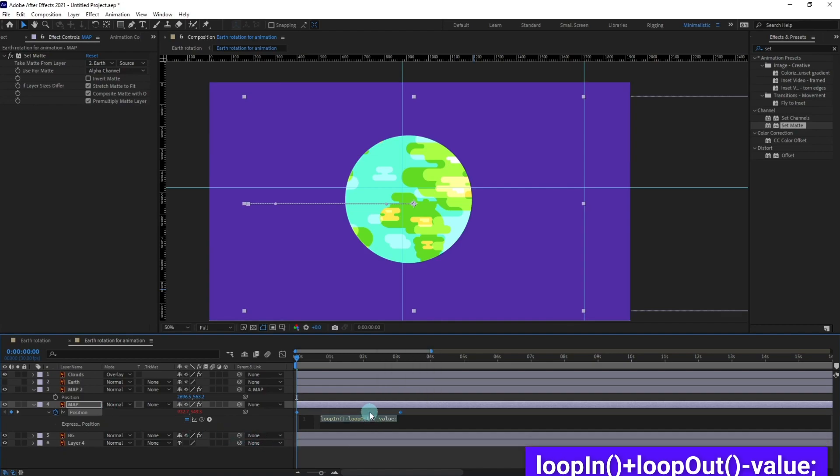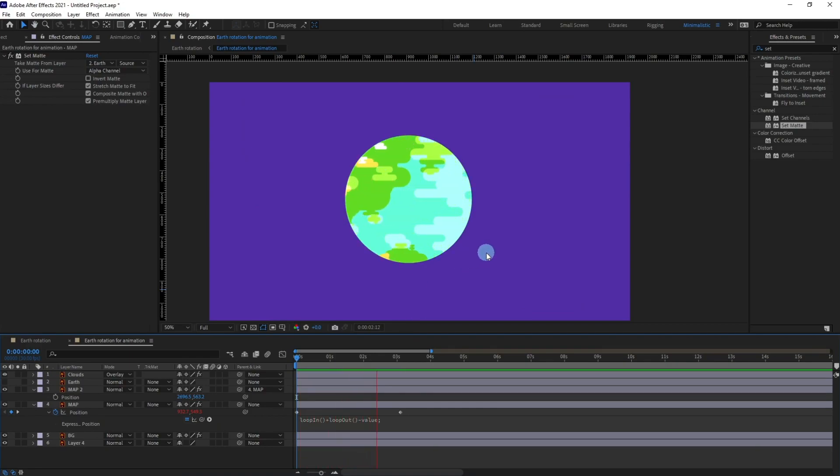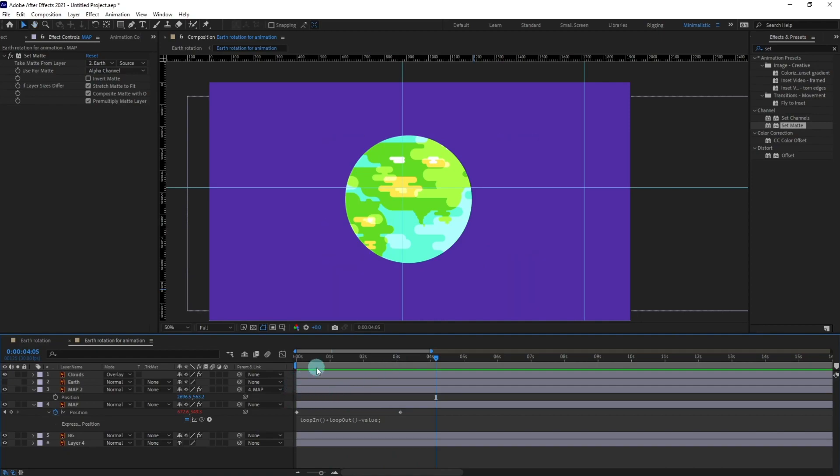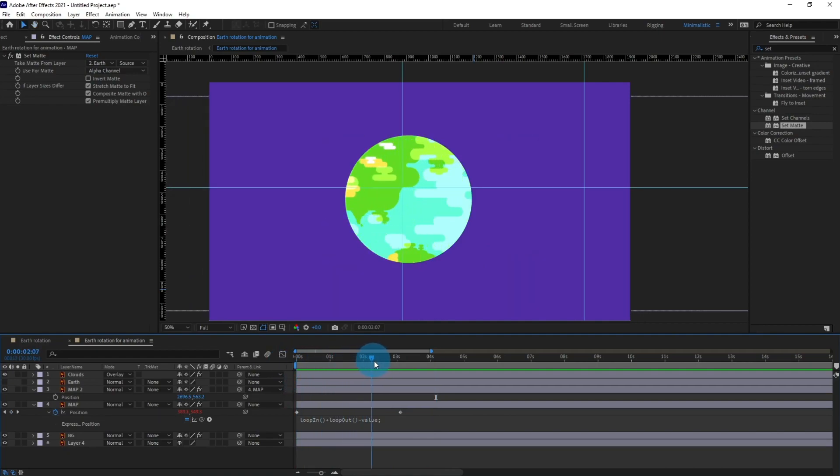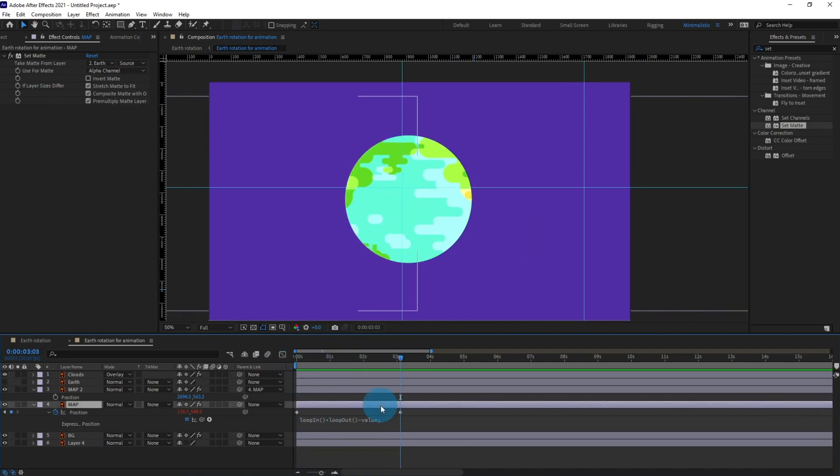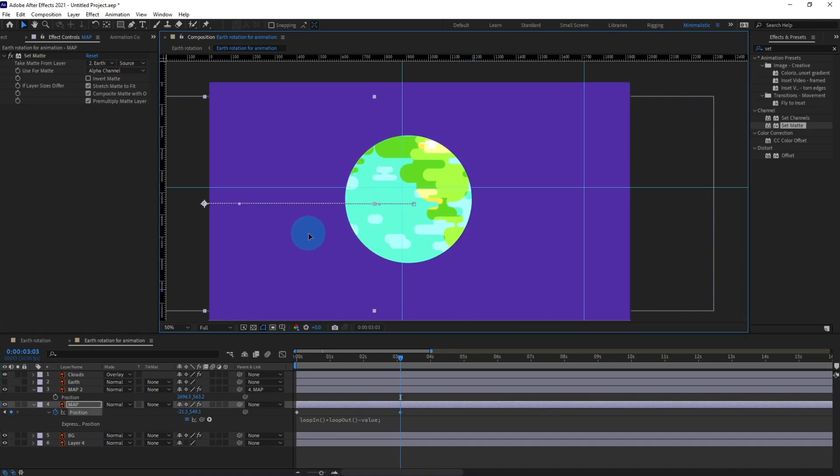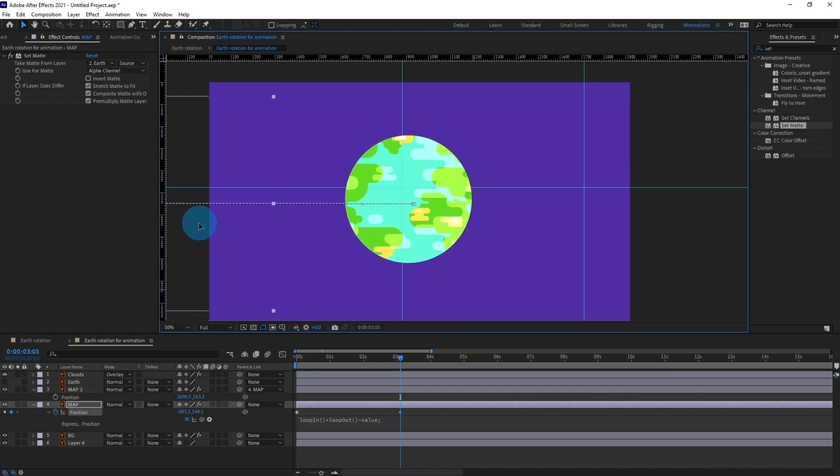All right so right now if we play the animation it's in a complete loop. Let's check out. Okay, okay, sorry.